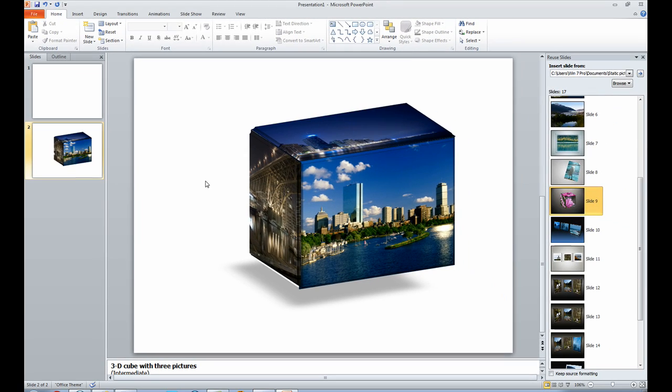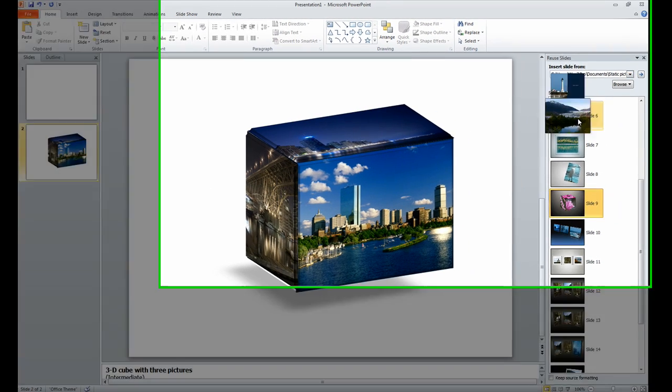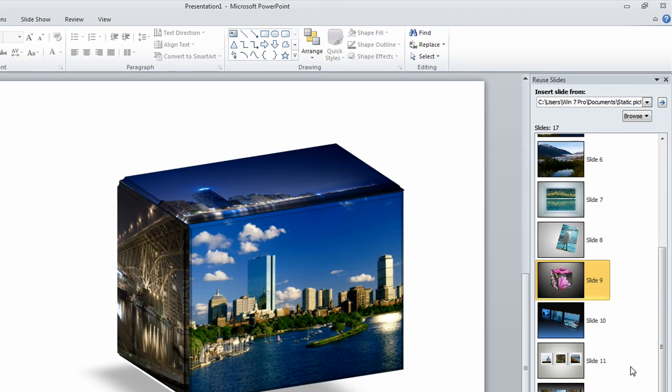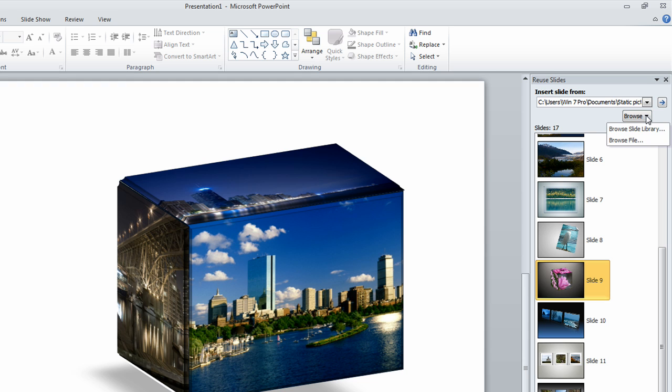And what that does is it pulls up another panel on the right hand side. The reason I asked you to save it in a place that you knew is because we're going to browse for that template. You would just click on the browse, and we're going to go to browse file.